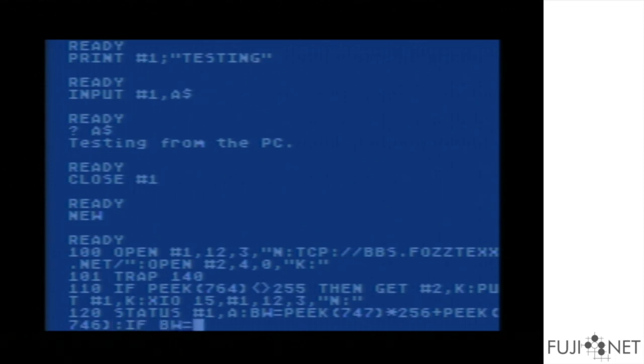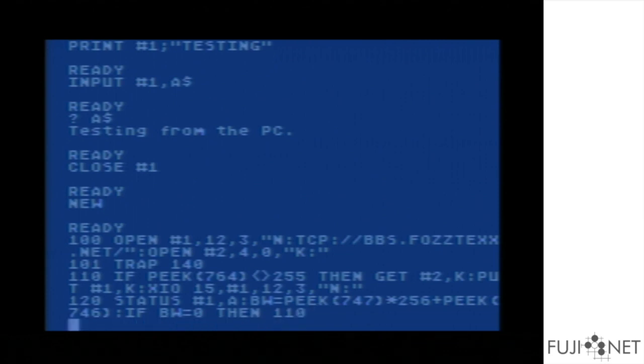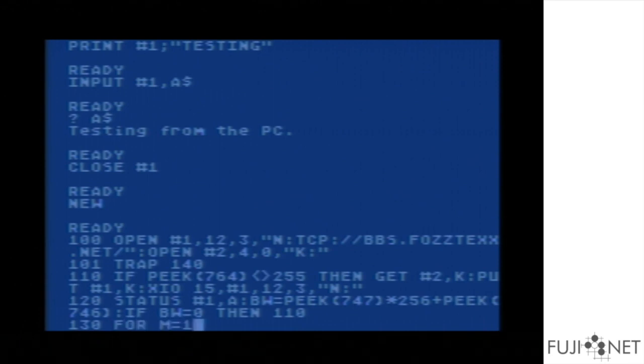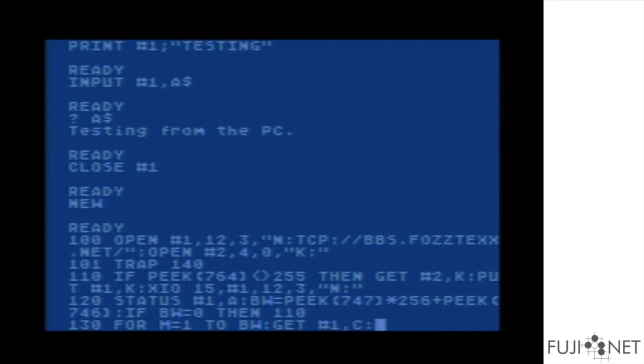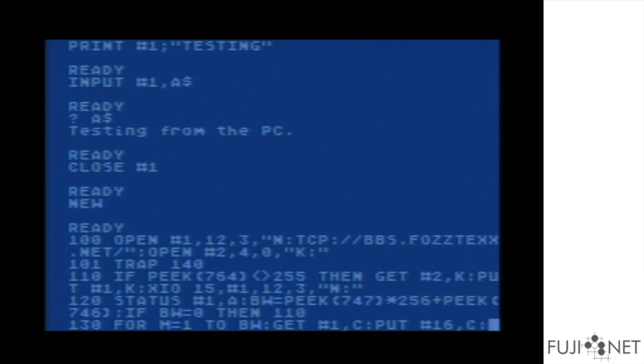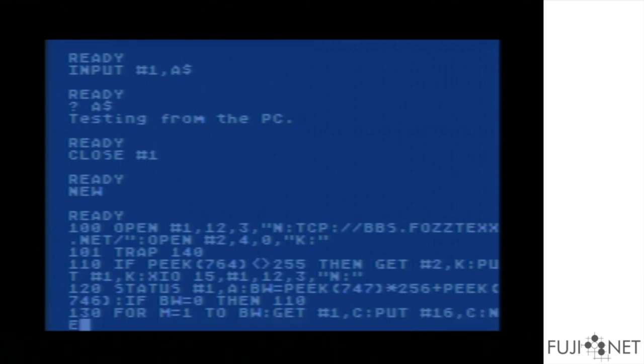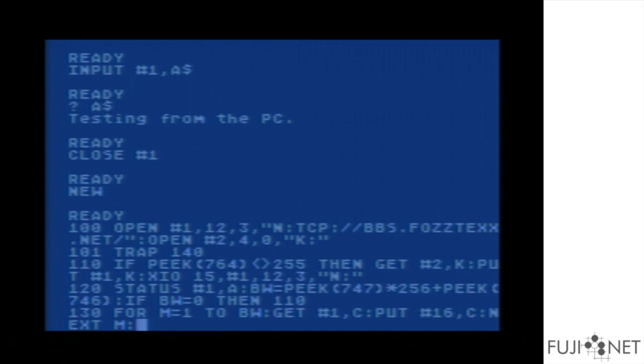If the number of bytes waiting is zero, we don't need to do anything and we can go back to line 110. Otherwise, we loop through the number of bytes waiting, grab each one, put it in C, then immediately output it to the screen. Print number 16 is the same as putting to IOCB number zero, but since you can't reference IOCB zero from BASIC, number 16 gets you the same result.